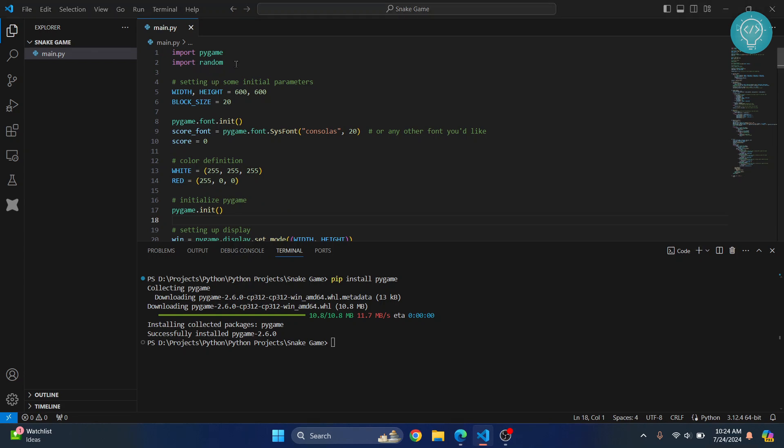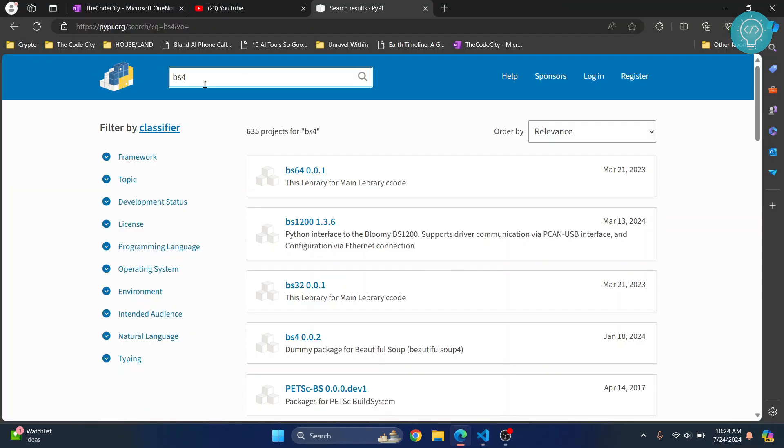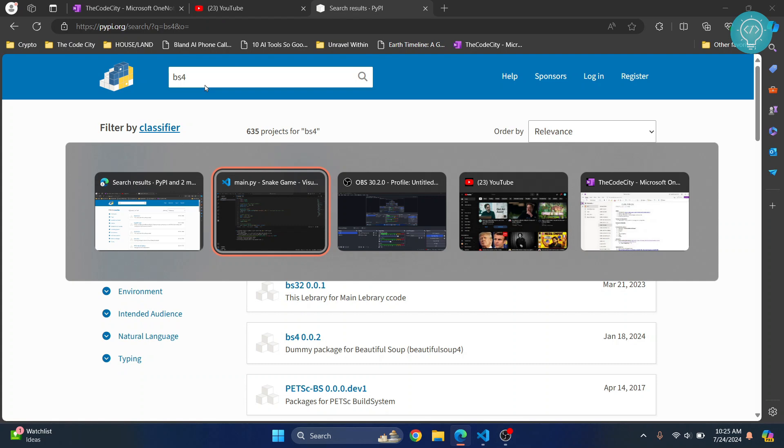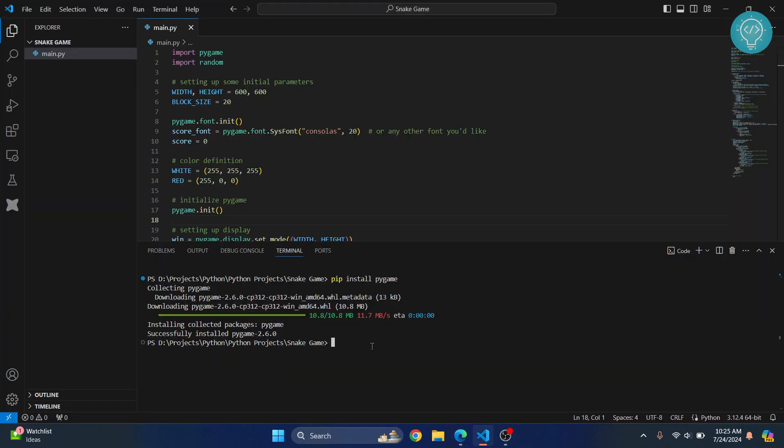You need to know what the package name is, and basically you just do 'pip install' and then your package name and the package will install. Now let's run this and let's see if it actually worked or not.